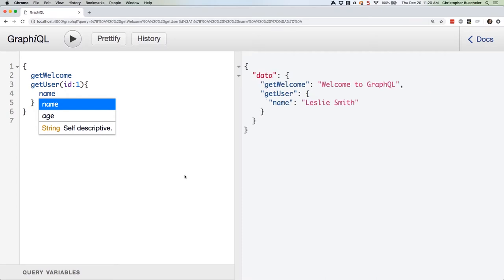There we go. Now we can see that our user object contains just the name Leslie Smith. We could add ID and age in there if we want, and I encourage you to experiment with doing so. Just remember, don't use any commas.